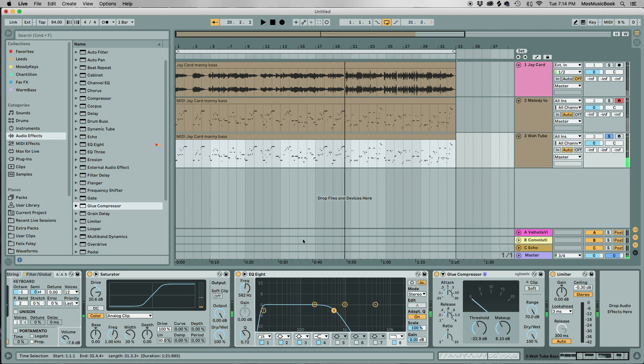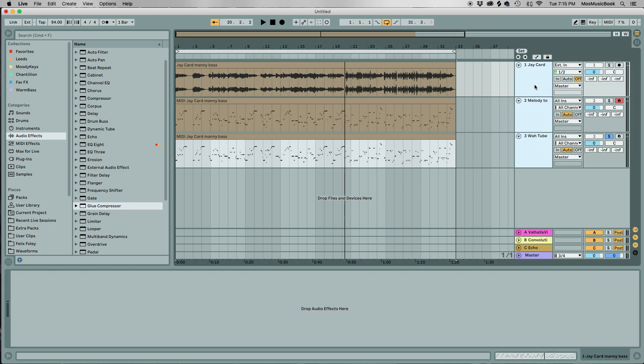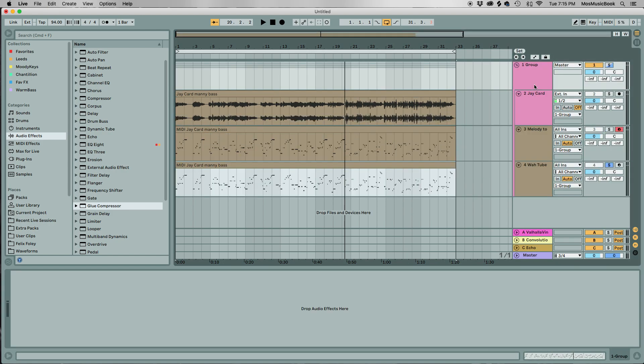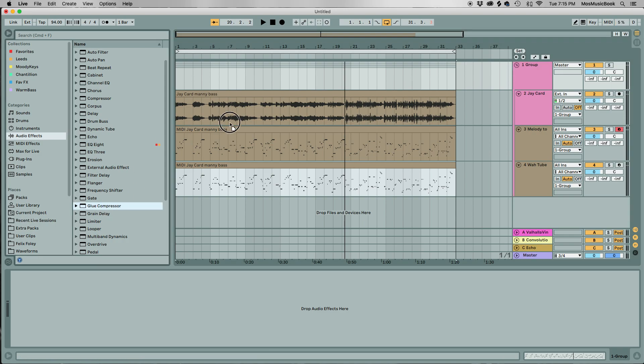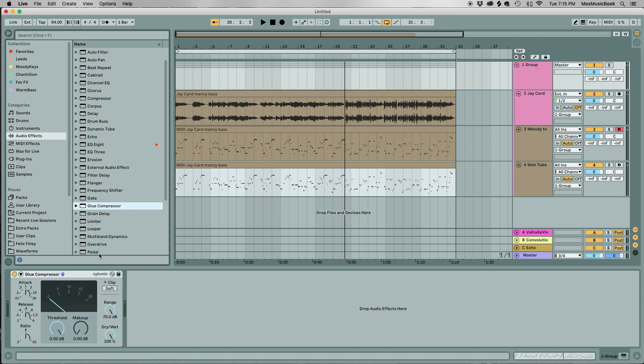So yeah, now we've got two different cool bass sounds. The third trick that I would suggest here is that you could select all these, Command G or Windows G, to group them together.